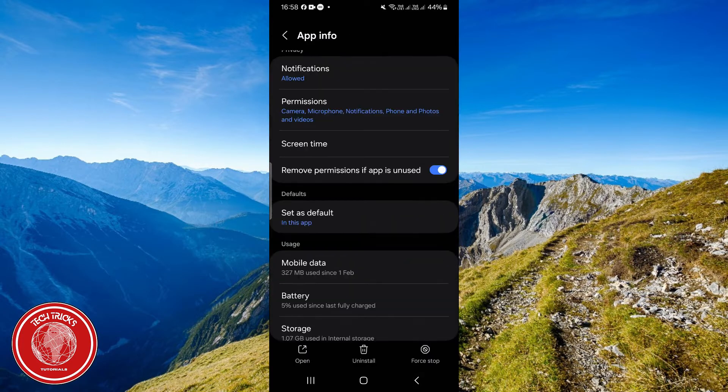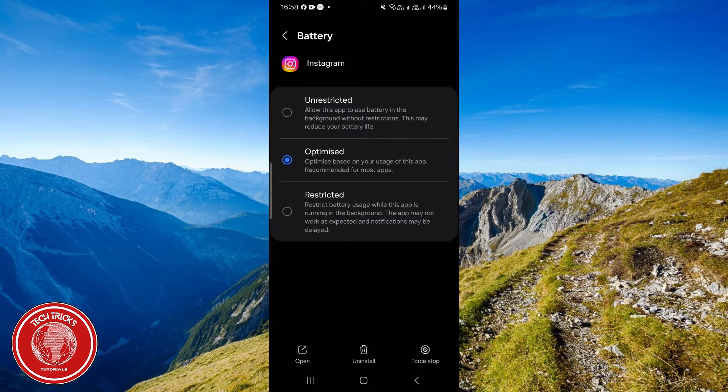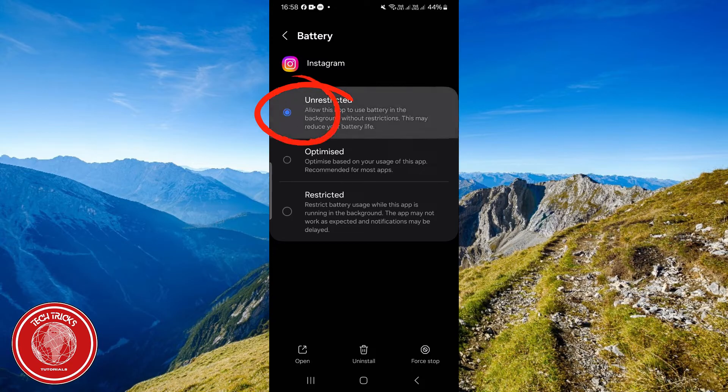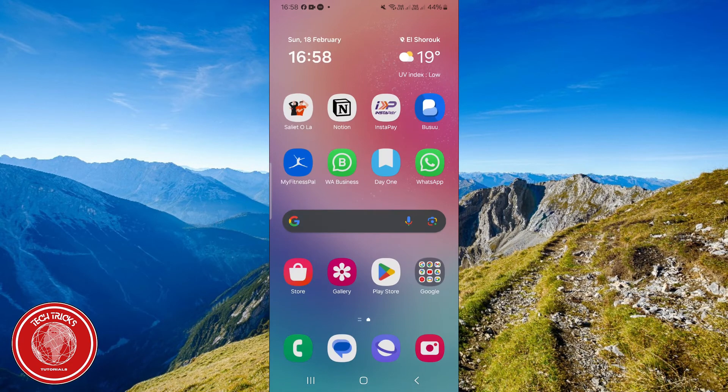Go back once and choose Battery. Click on Unrestricted.